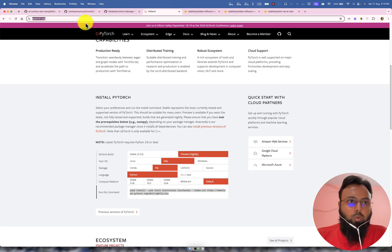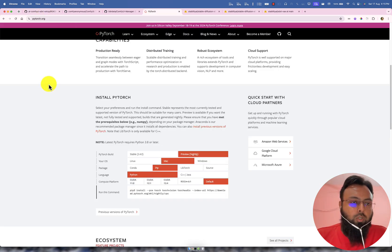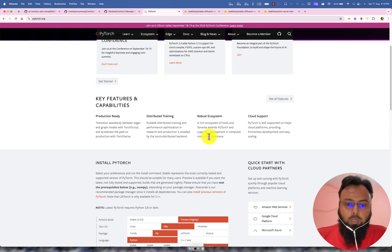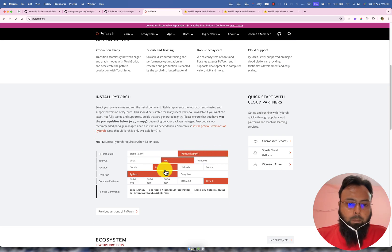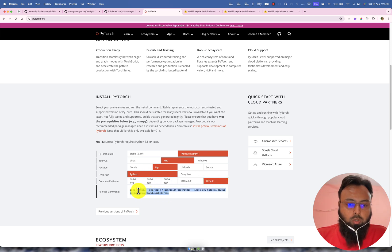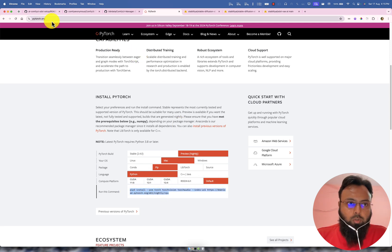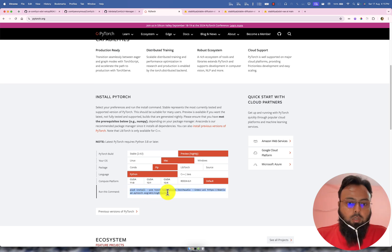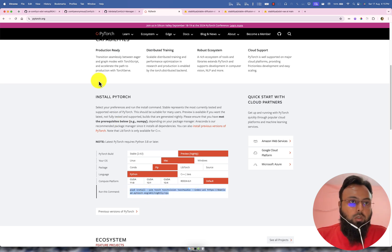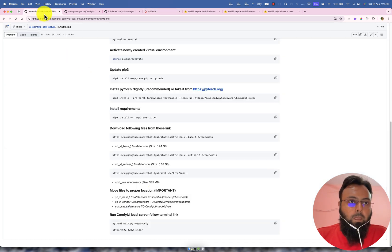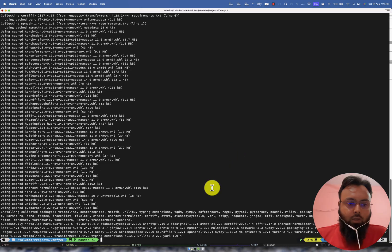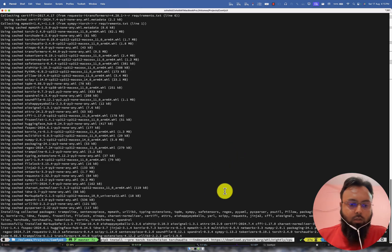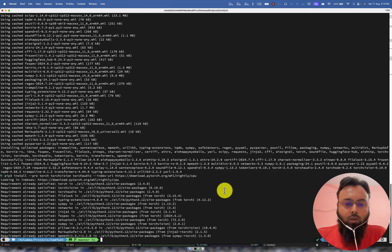Now we need to install this one. You can head over to this PyTorch website. So here you can see we need to do this preview nightly, Mac pip python default. So this is the same command that I am using here. But make sure that you copy it from here, it might get changed in future. So just we will need to copy it and then we will install it here.